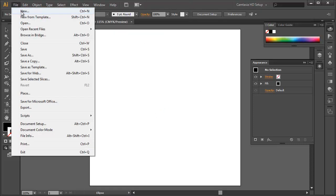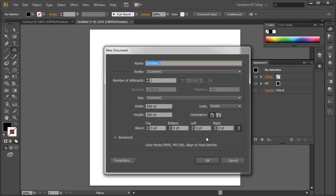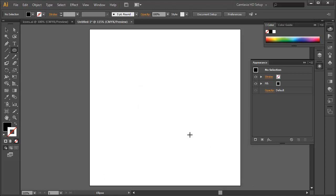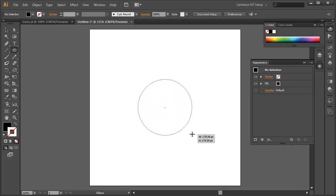I've created a new document with dimensions 500 by 500 points. If you're following along, use those same dimensions so your measurements match mine, because we will be using measurements. We're going to move the mouse to the very center. With Smart Guides turned on, we get a little highlight telling us when we've hit the center of our document. We're going to create an ellipse, drawing it from the center — hold the Option or Alt key and the Shift key, then drag outward.